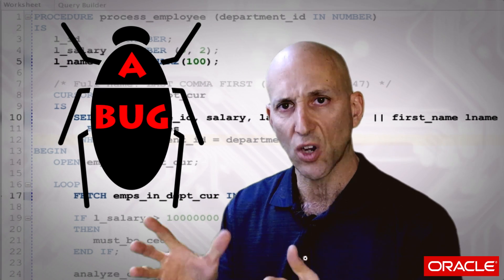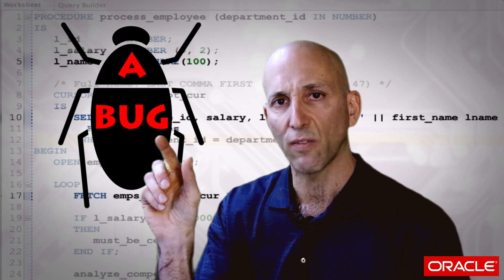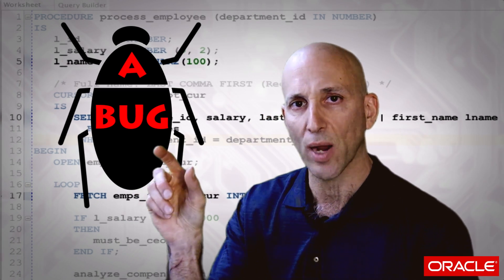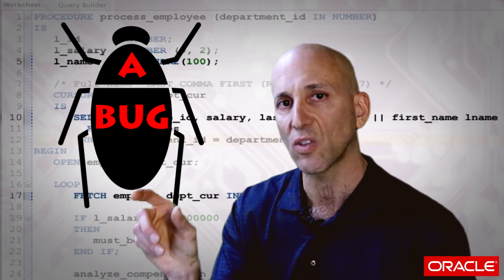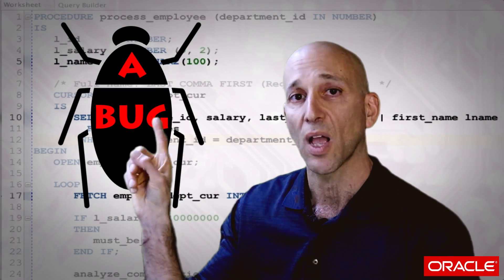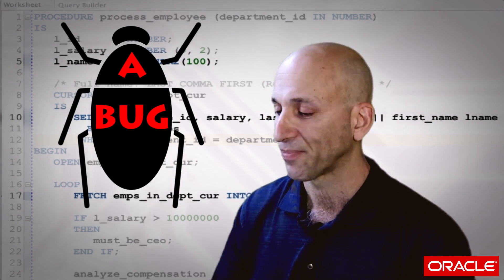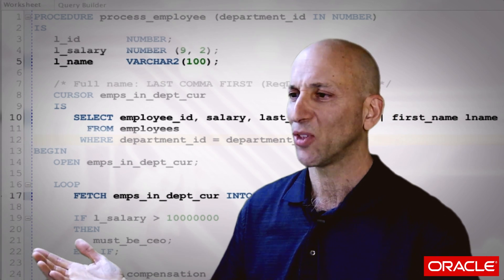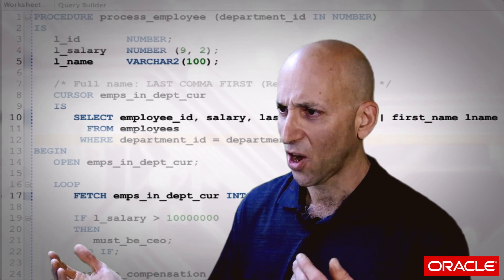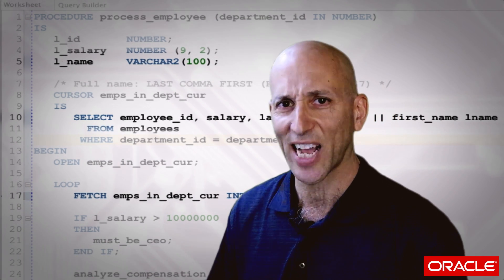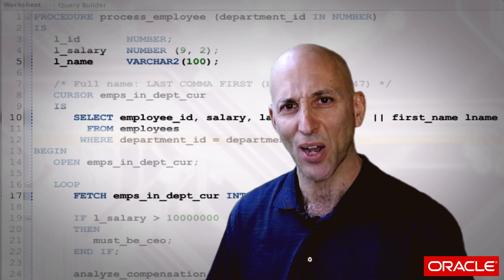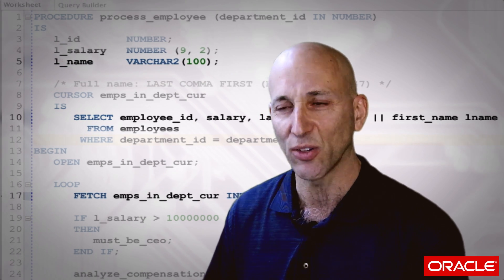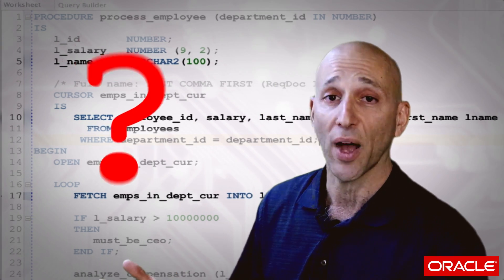In general, if you see a VARCHAR2 declaration in the declaration sections of your code — that's a bug. You might be saying, 'Oh my gosh, you're saying I have 10,000 more bugs than I thought I had in my code.' Bad news.